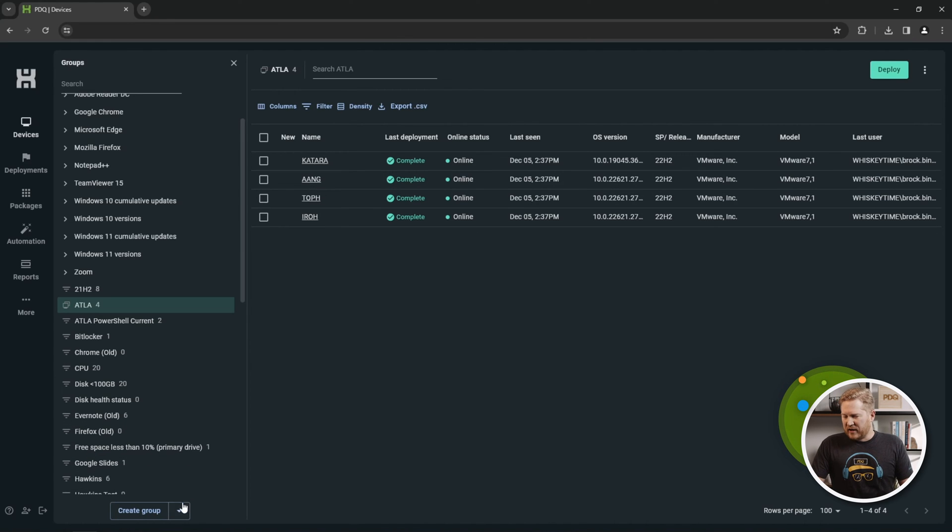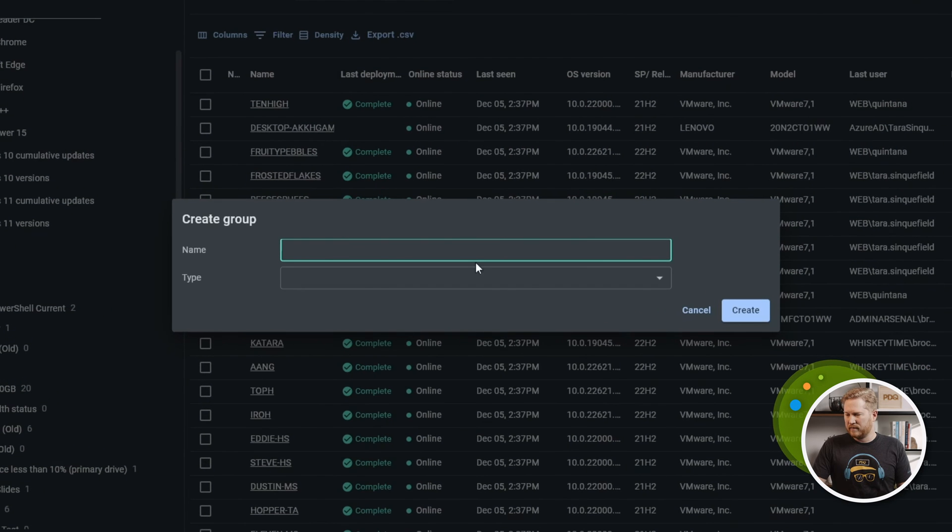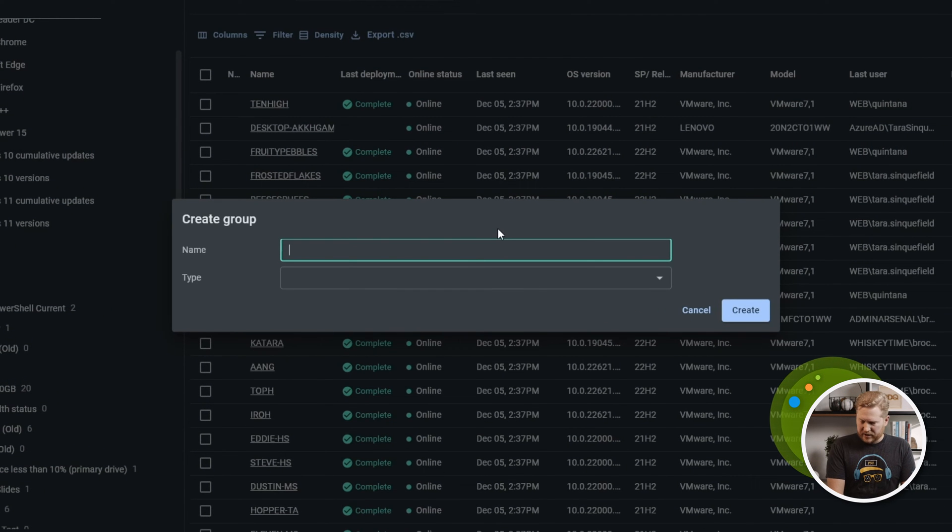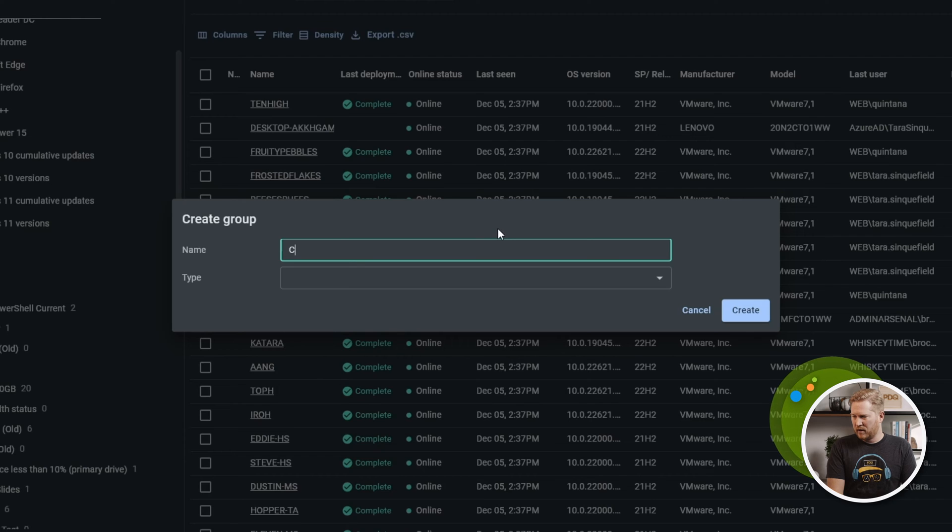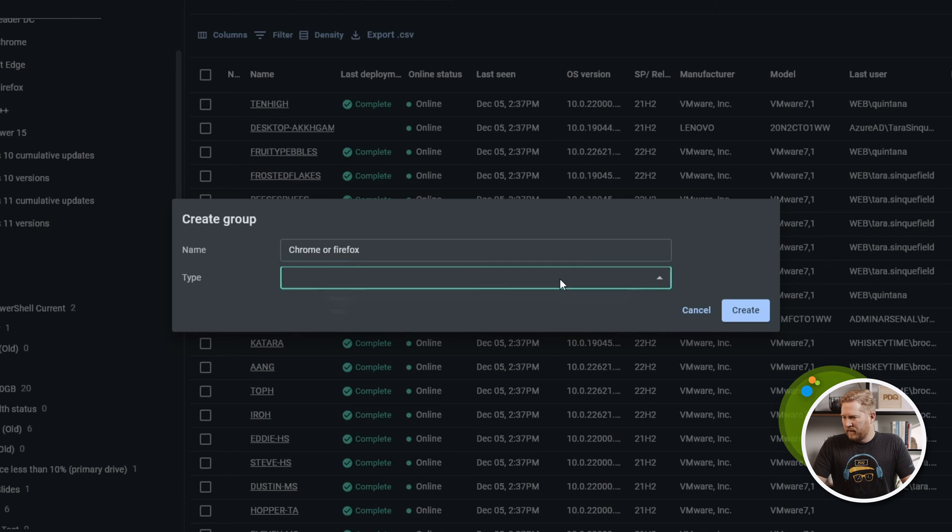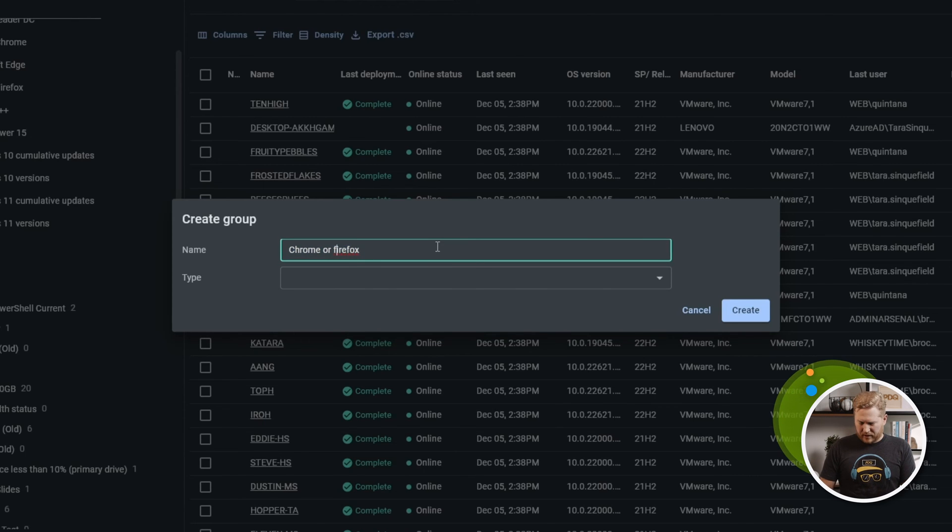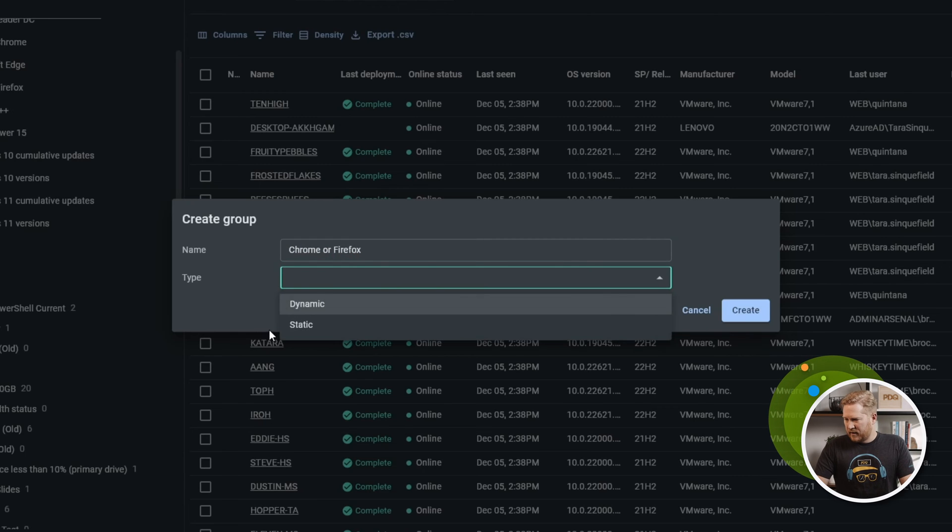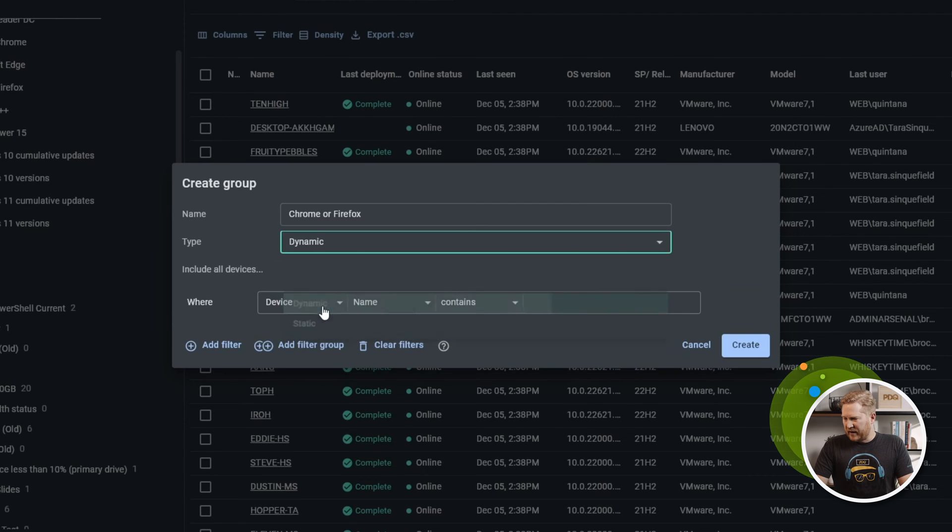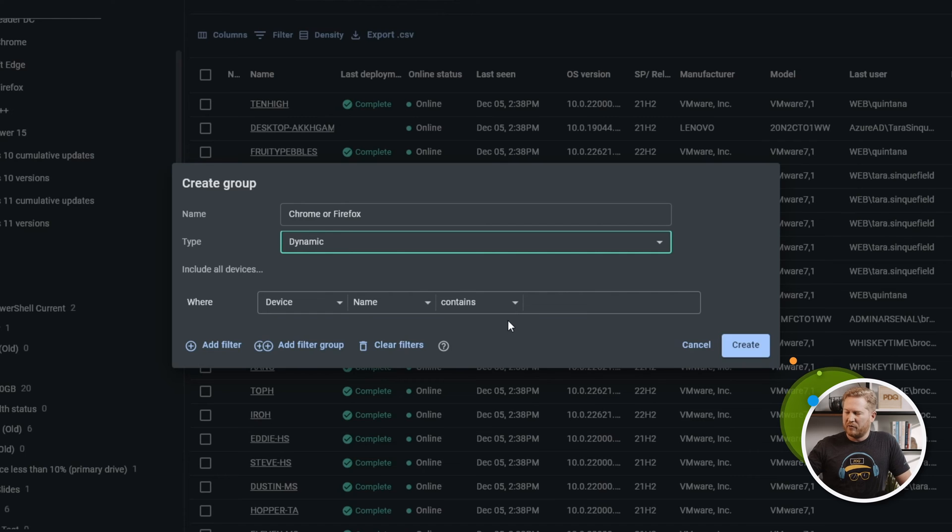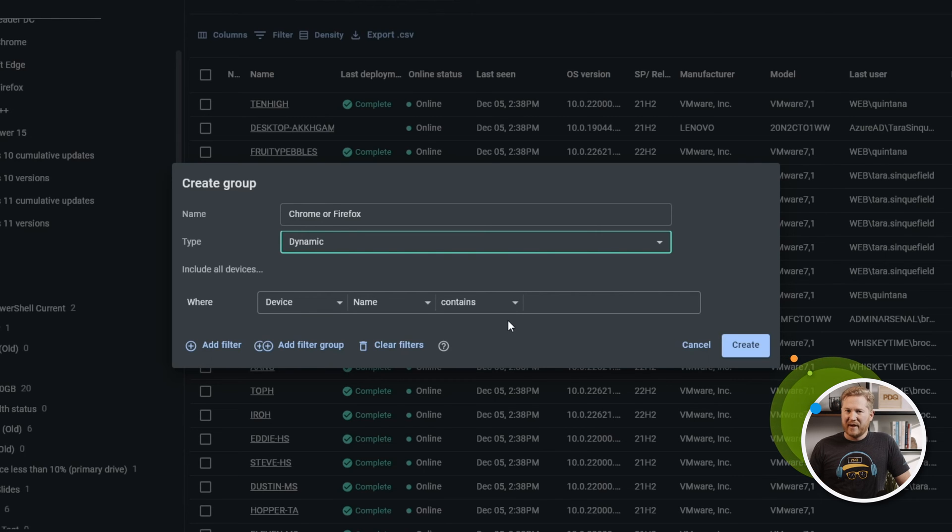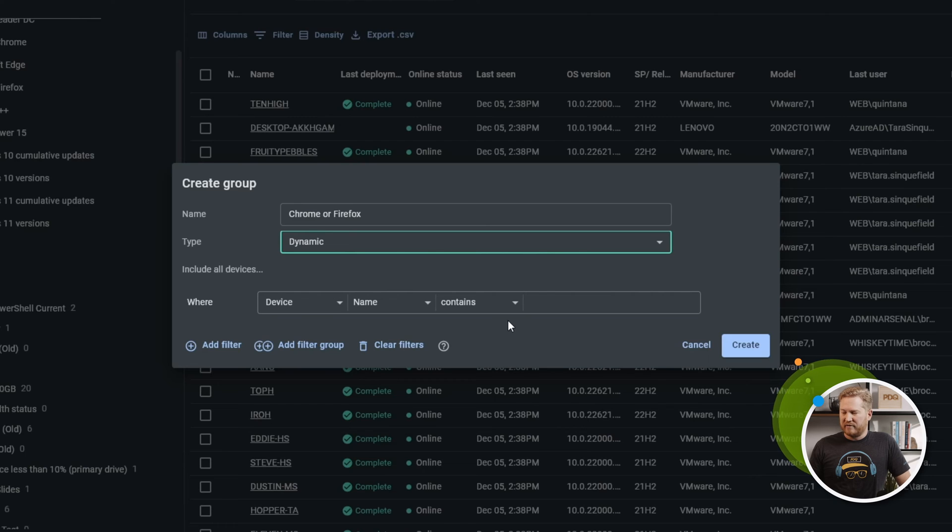Next, let's take a look at a dynamic group. We'll go down here, create a group. Let's call this one Chrome or Firefox. We'll make that a dynamic group. When we did the static group, it automatically pulled up all your computers so you can just add to the group. Here instead, it's pulling up filters because dynamic groups change based on the filters you have.